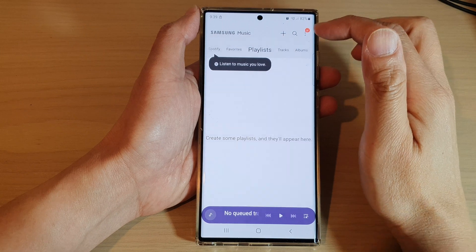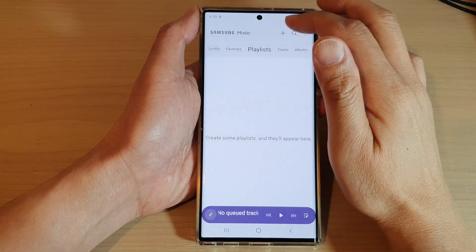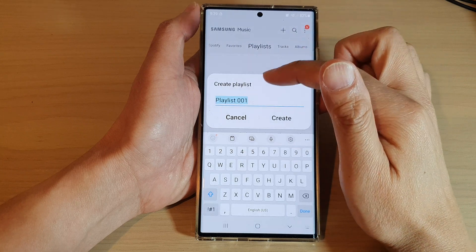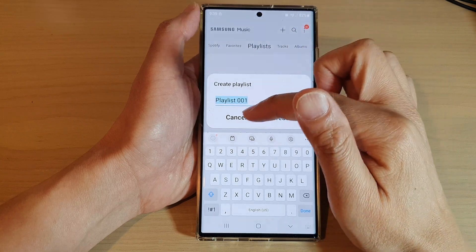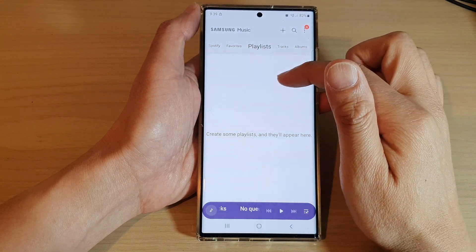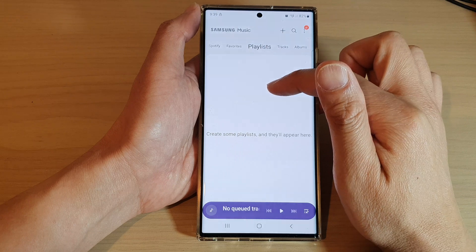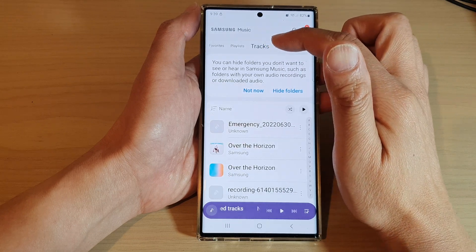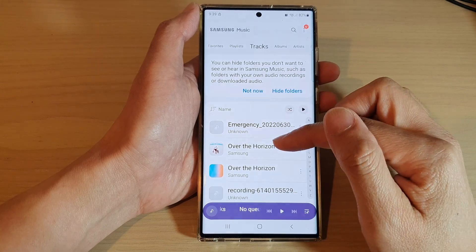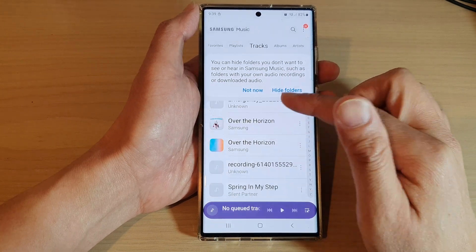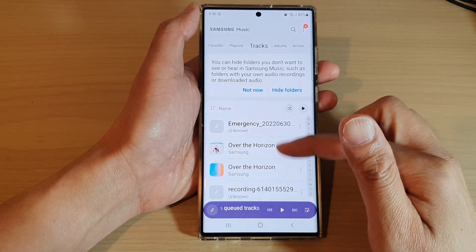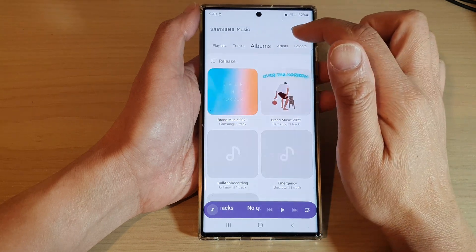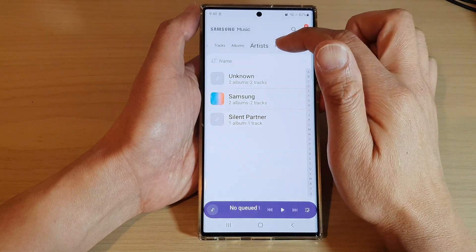Once it is installed, you can tap on the add button to add music to your device. You can also create a playlist, and in your playlist, you can add songs to it. If you tap on tracks at the top, it will show all the available music on your device. You can look for music by albums, by artists, or by folder.